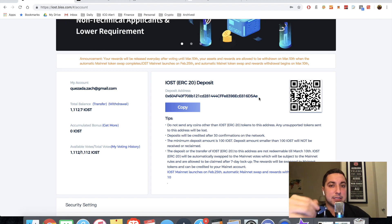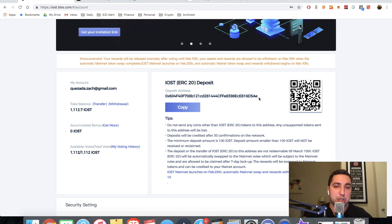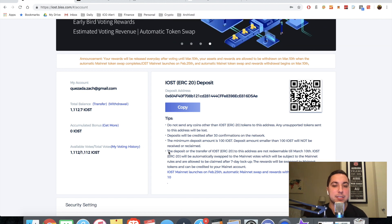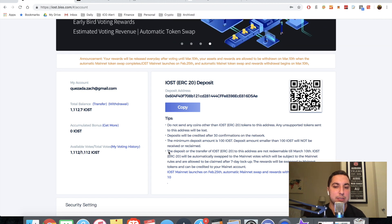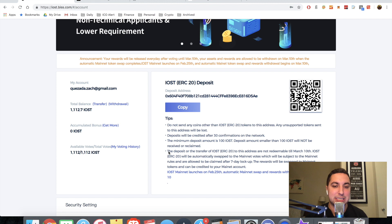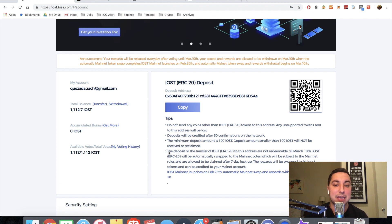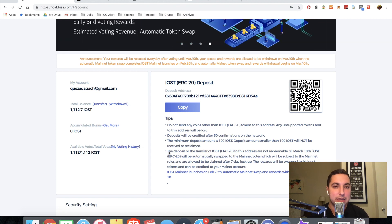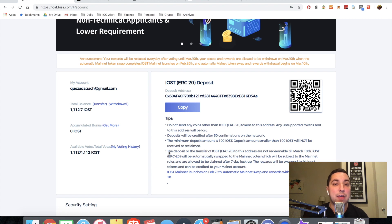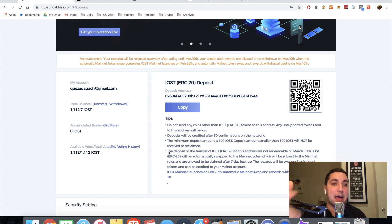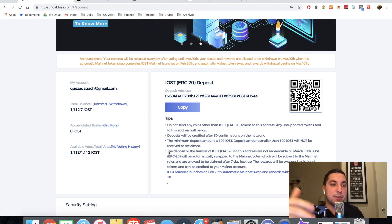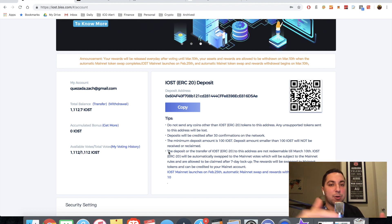The negative thing is they will be locked until March 10th. And then I believe seven days afterwards. So as you can view this here, the deposit or the transfer of IOST to this address are not redeemable until March 10th. IOST will be automatically swapped to the mainnet votes, which will be subject to the mainnet rules. And they're allowed to be claimed after a seven day lockup.